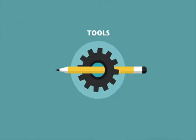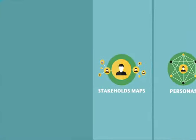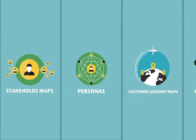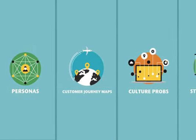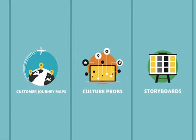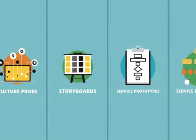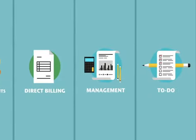Service designers use many tools, like stakeholder maps, personas, customer journey maps, cultural probes, storyboards, service prototypes, service blueprints, and many, many more.